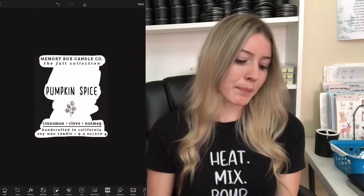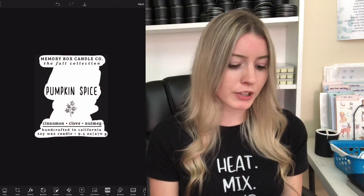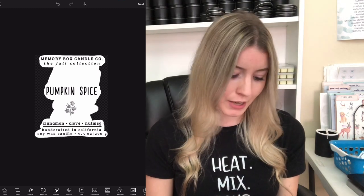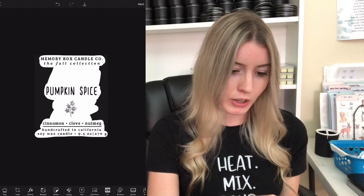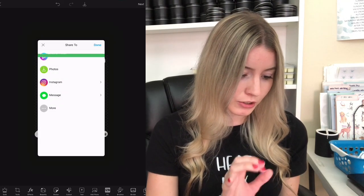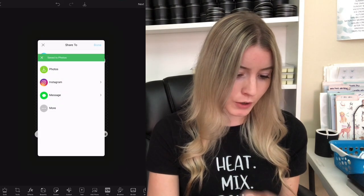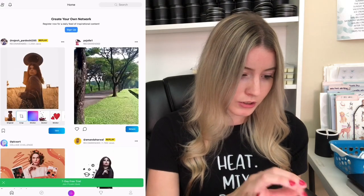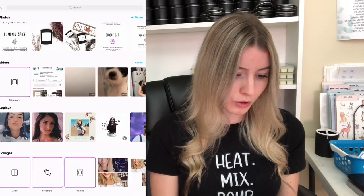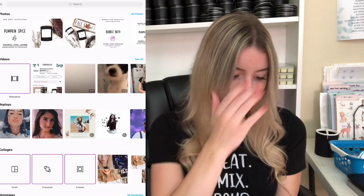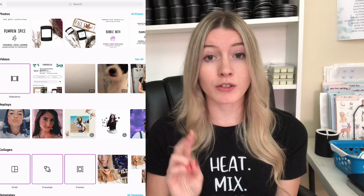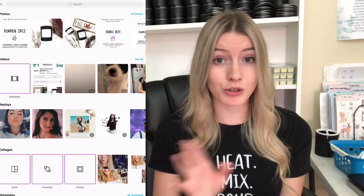Now it put everything else transparent except for that white area right there. So I'm going to click next and then save it to my photos. Now what we're going to do is click on two different photos and I will show you guys two different things.